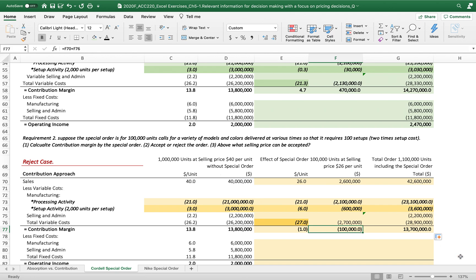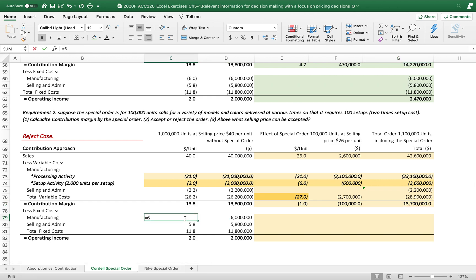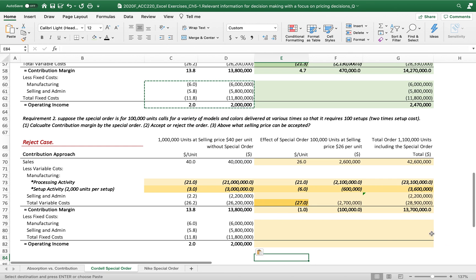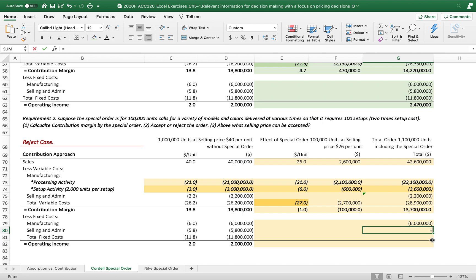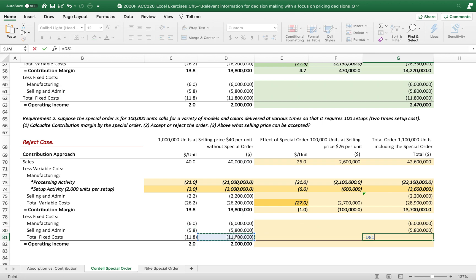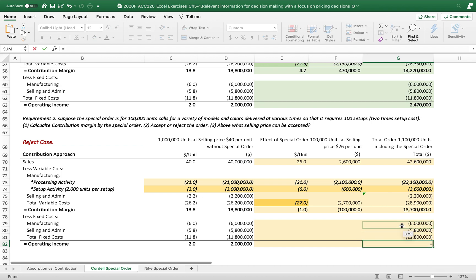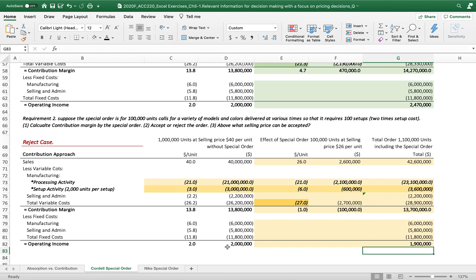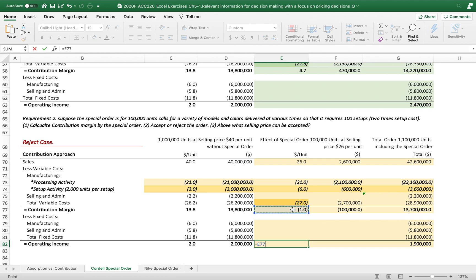We cannot take this special order with a variety of models and colors delivered at various times because it results in a $100,000 loss. Fixed costs are irrelevant, so the total operating income drops from approximately $2 million to about $1.9 million.